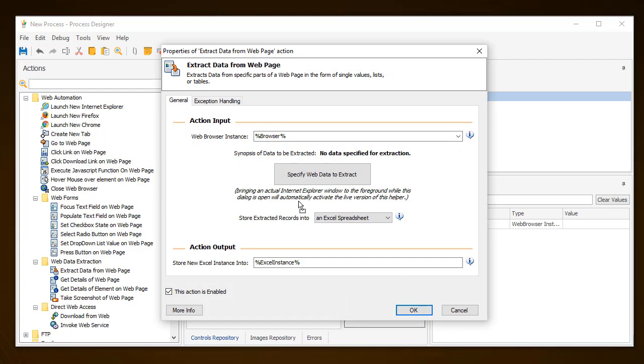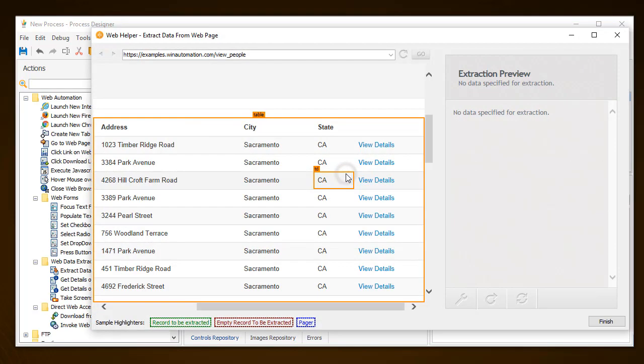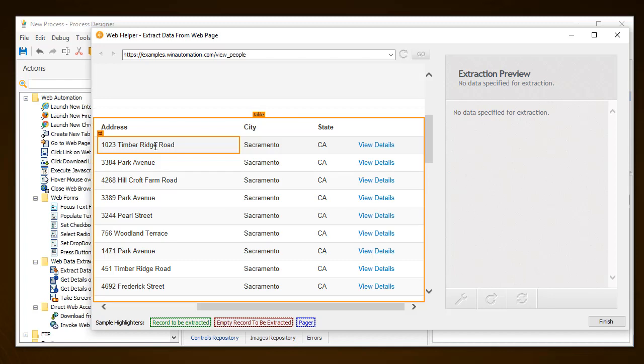In the action, by clicking on Specify Web Data to Extract, you can manually navigate to the page to select the exact values required. The same screen can be opened if you click on the open browser on the Extract Data from Web Page action.